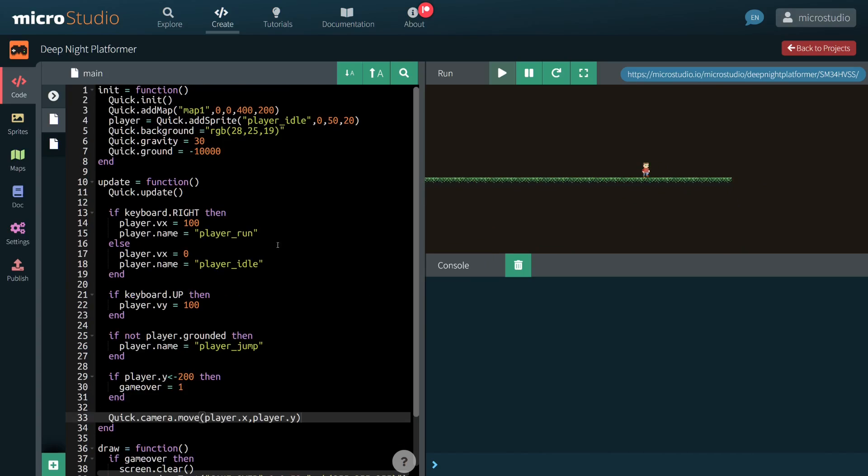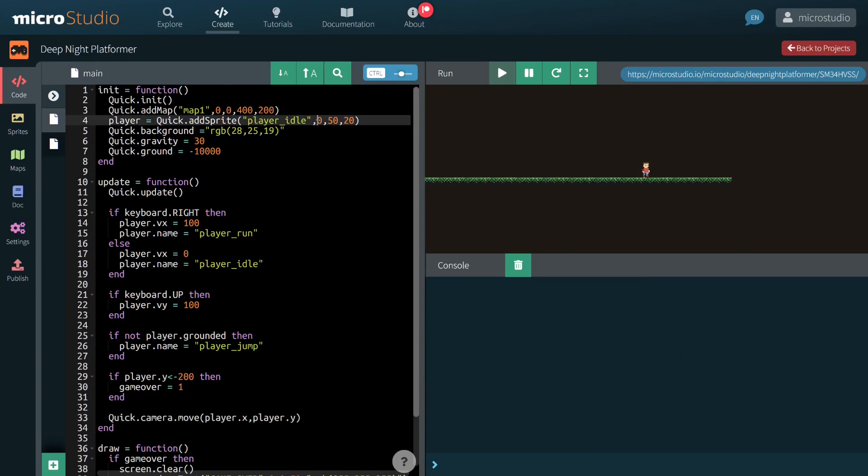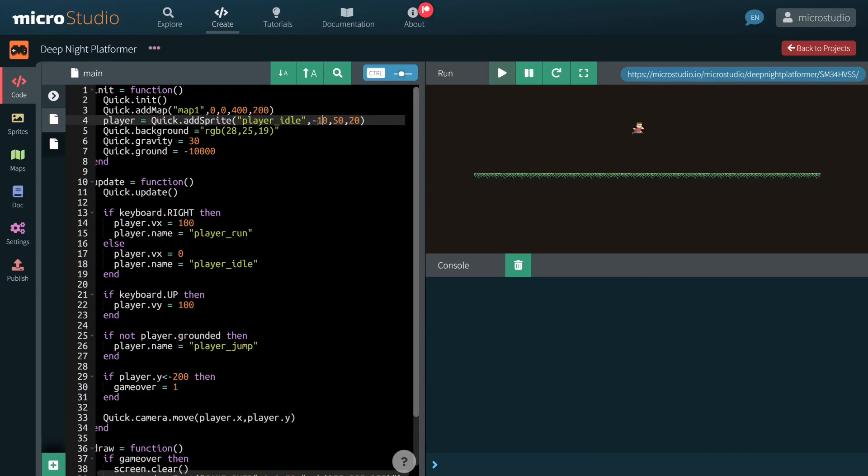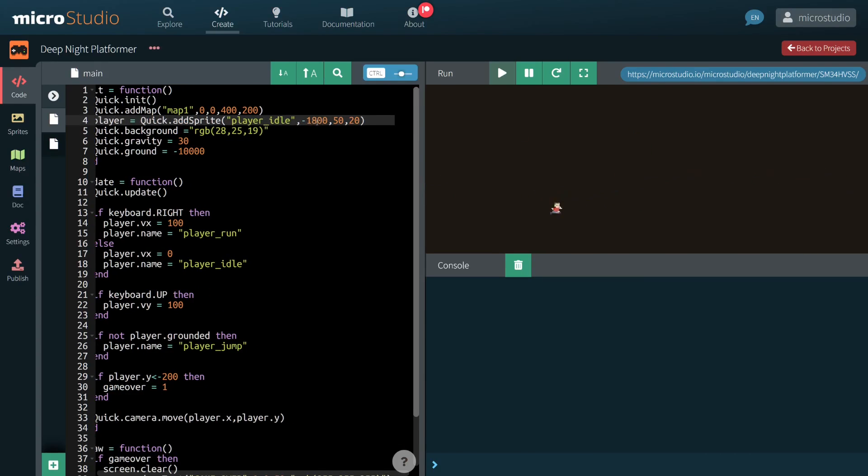Finally, I am fixing the starting coordinates of my character, making it spawn on the far left of the map.